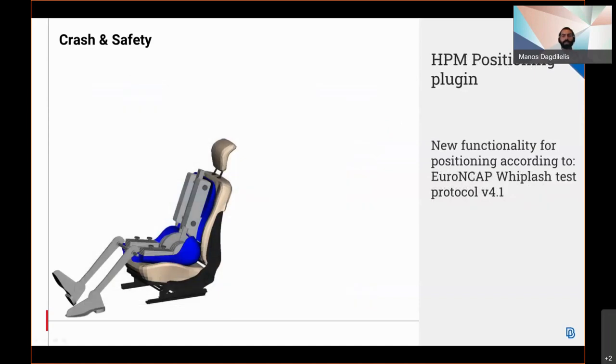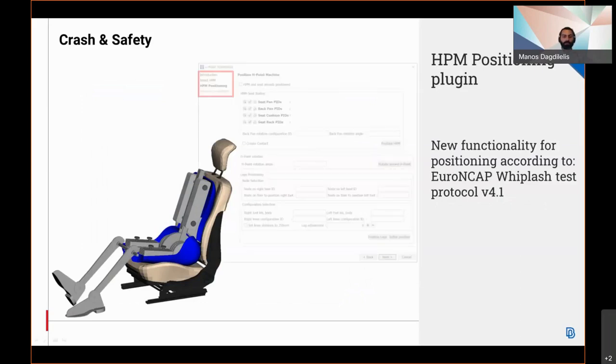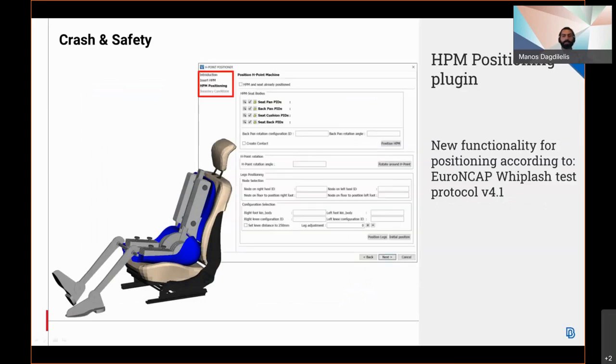For the H4N mannequin positioning plugin which supports the EuroNCAP Whiplash test protocol version 4.1, a new interface has been created to follow the protocol more accurately.